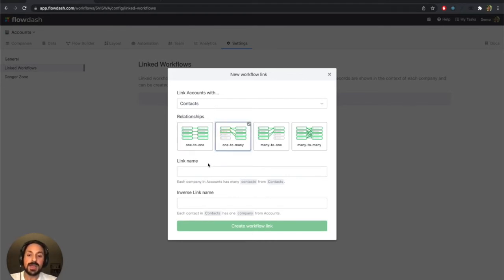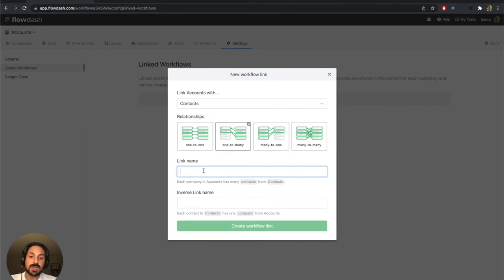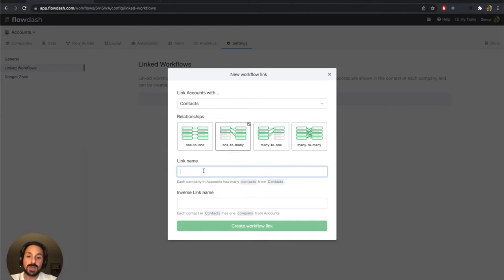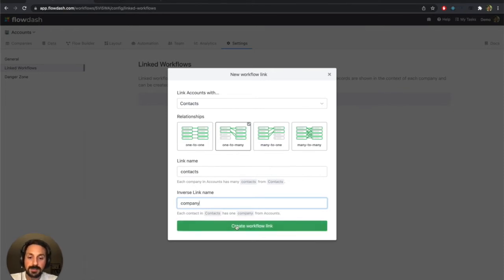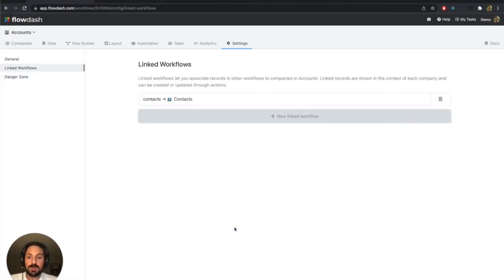The next two questions are asking, what do I want to name this relationship from both directions? So from the account to the contact direction, I'm going to call that contacts. And from the other direction, maybe I'll call that company. So I'll create that workflow link. And that's now established.